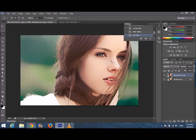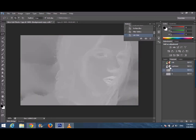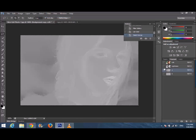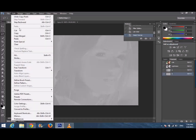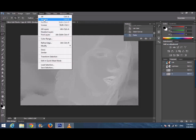Now go to the Channels panel and select the 'a' channel. Go to Select > Select All, then Edit > Copy. Then go to Edit > Paste. After doing that, go to Select > Deselect.